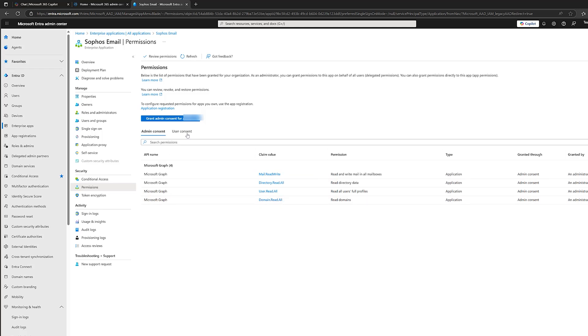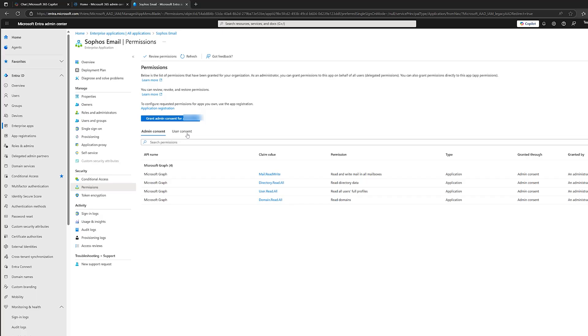Well, starting with user consent. This means that a regular user can approve an app for their own data. Okay. This can be safe for low-risk things like maybe reading their profile. When it comes to admin consent, this is required when applications are asking for high privileged permissions or maybe tenant-wide access. So, only admins can approve these applications. Okay. Now, we're going to talk about best practice later in the video and how you should handle things like user consent applications.